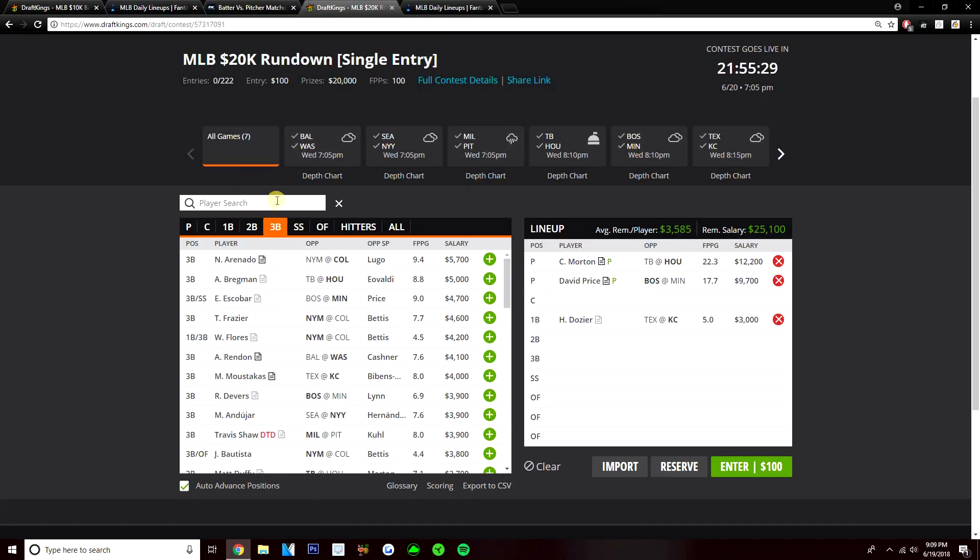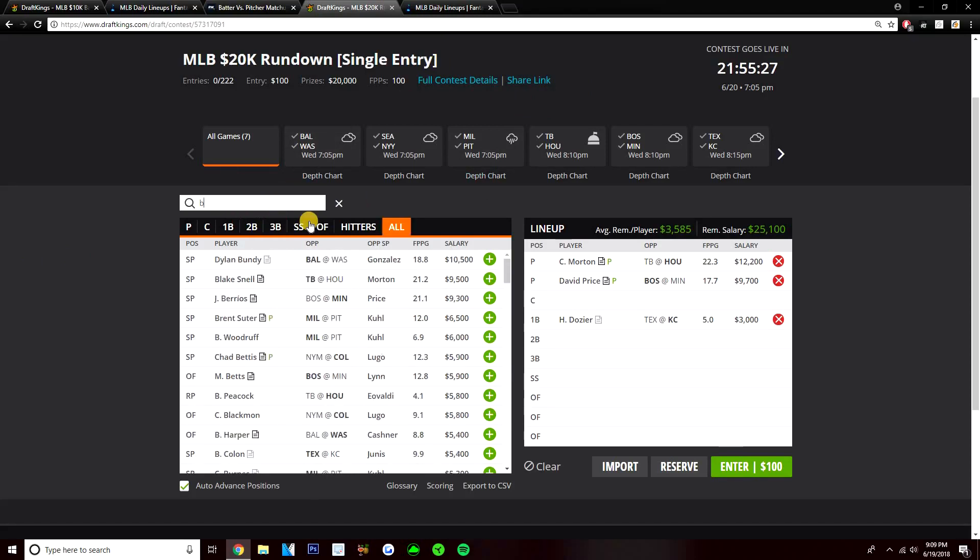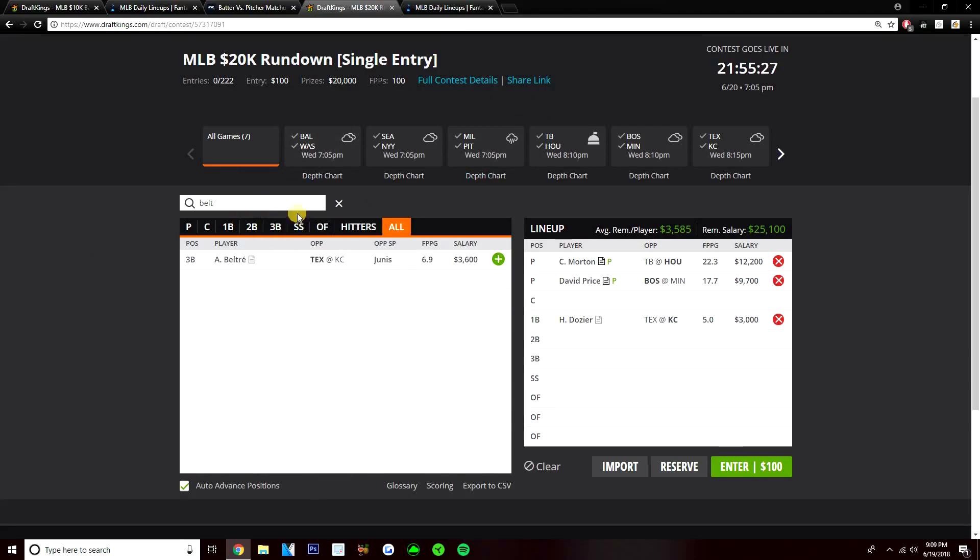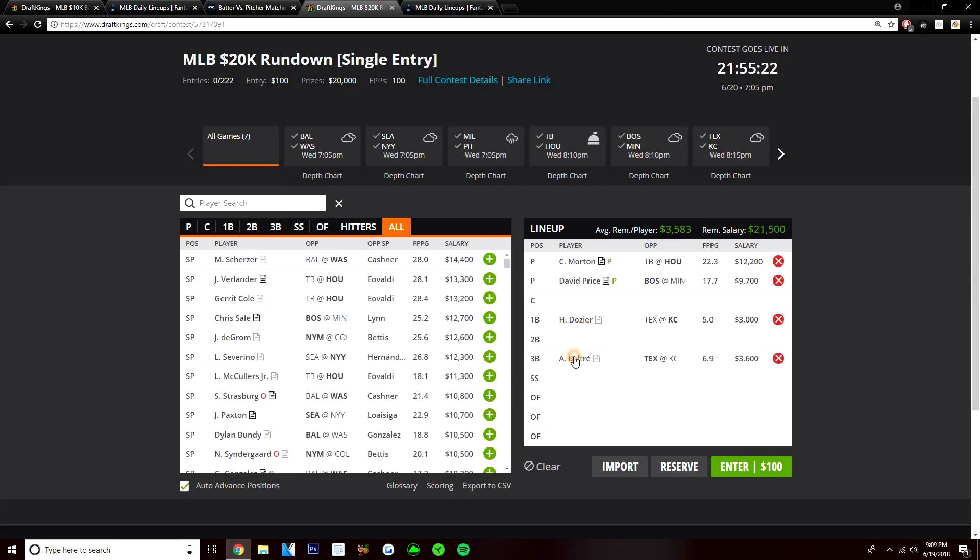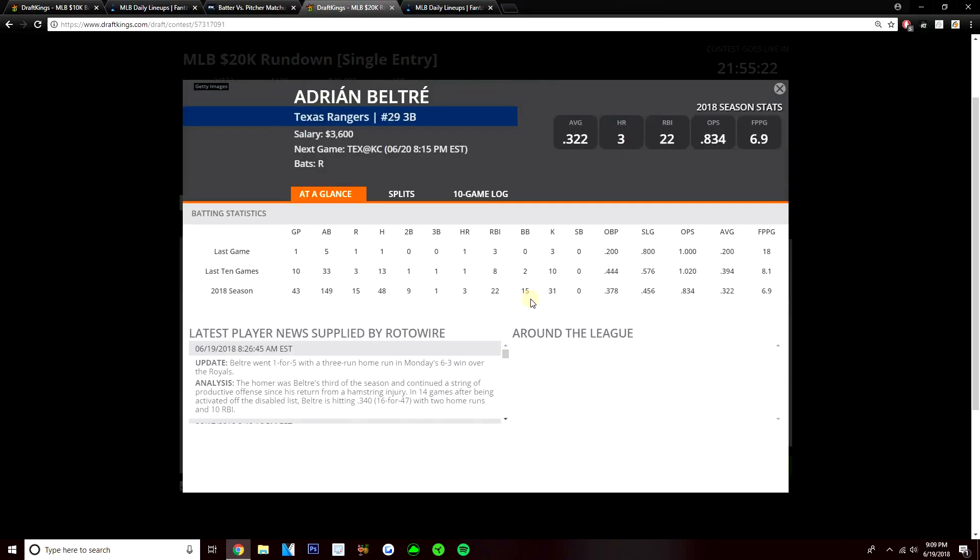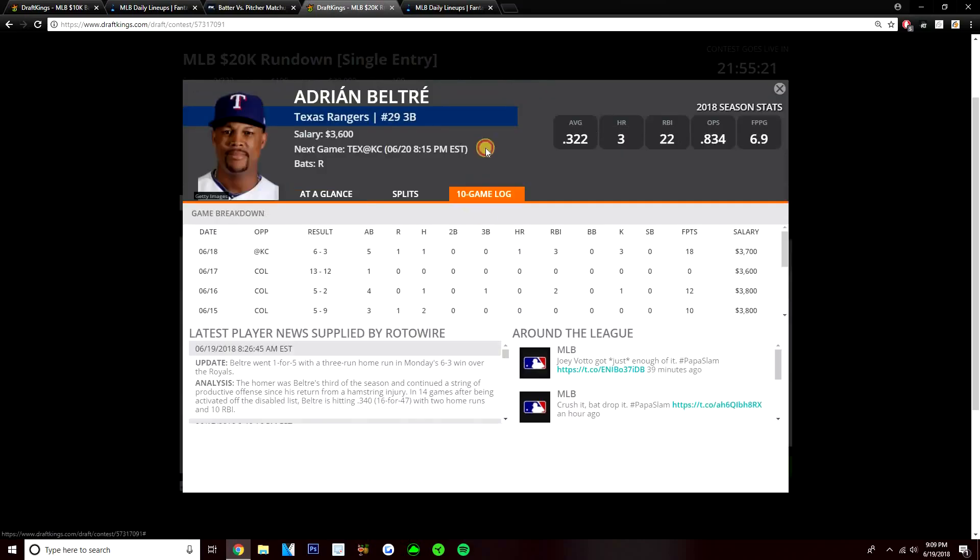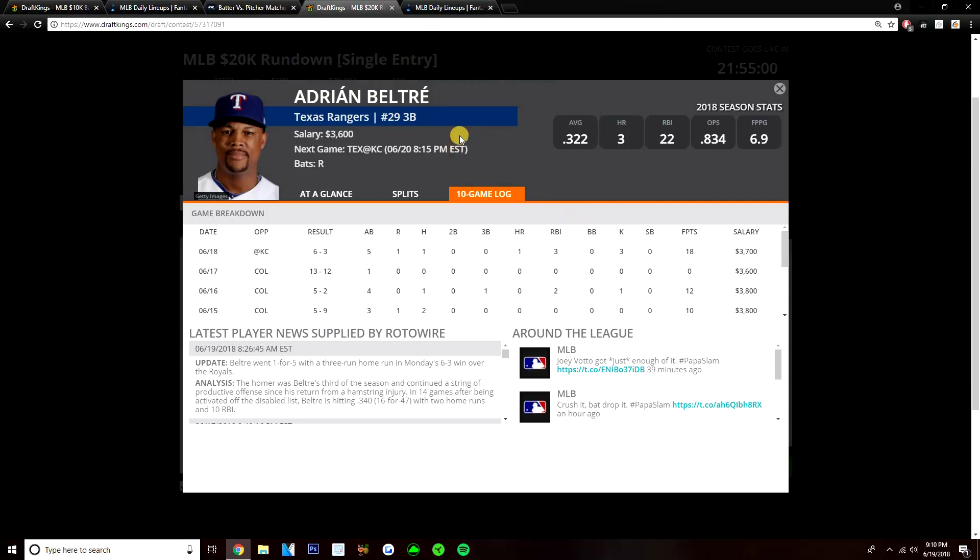Then my next play from that game, Adrian Beltre, $3,600. I like this matchup for him versus Junis. Junis is definitely a pitcher that struggles to right-handed bats, gives up power to righties. Beltre still has some power, although it has sort of diminished. Still some power in that bat. Three home runs this year. Been definitely good when it comes to making contact, putting the ball in play. Got a .322 average on the year. Do like Beltre here. He's $3,600.